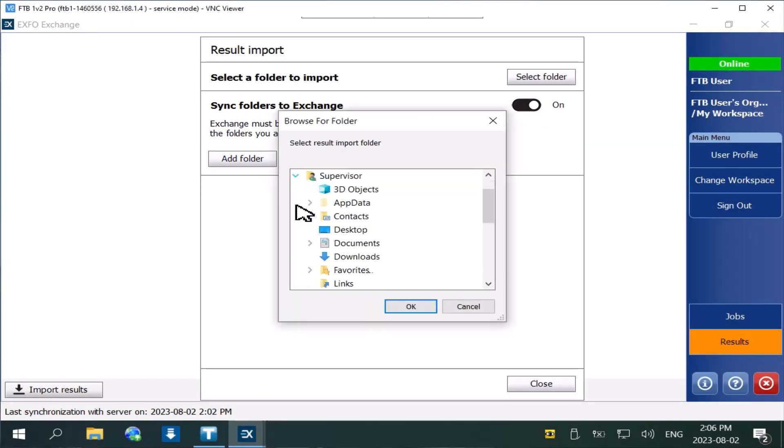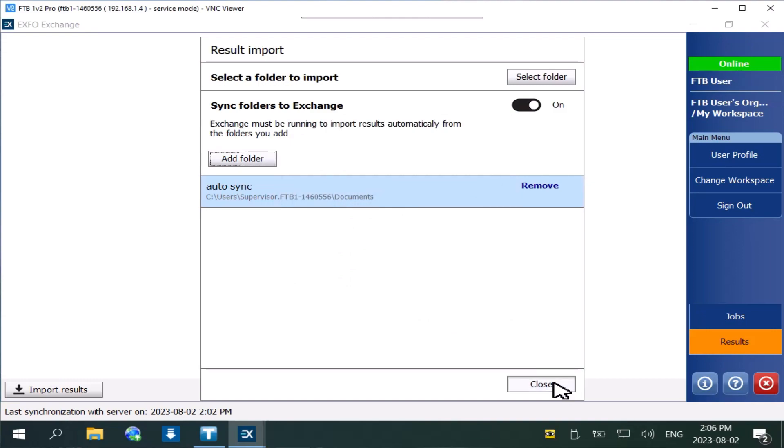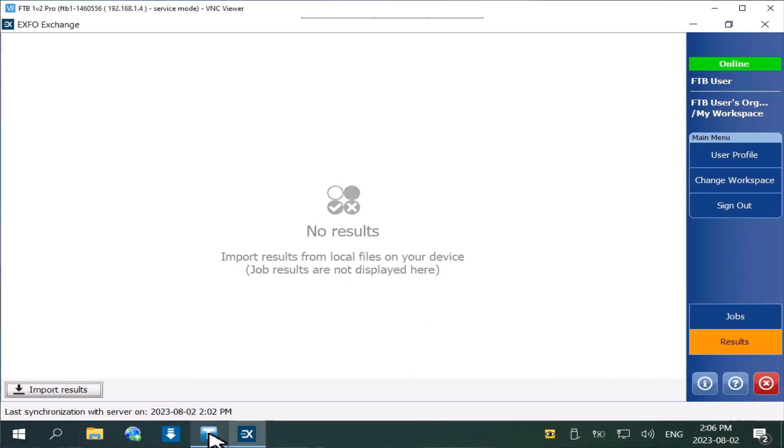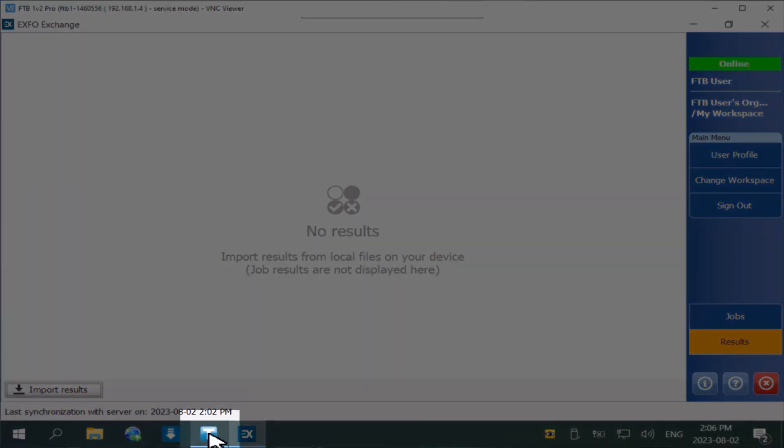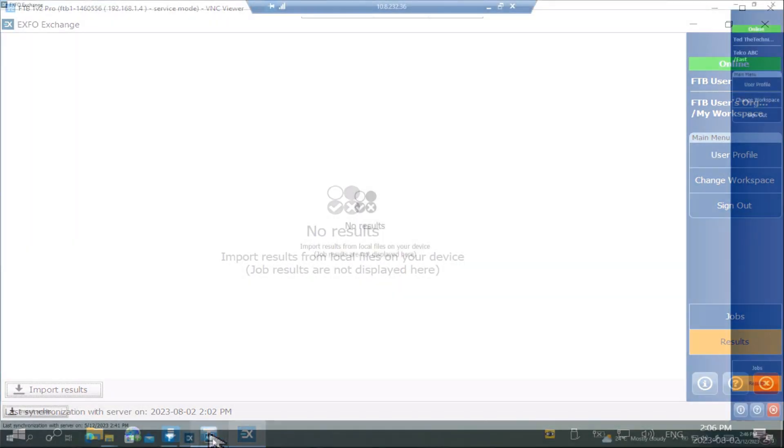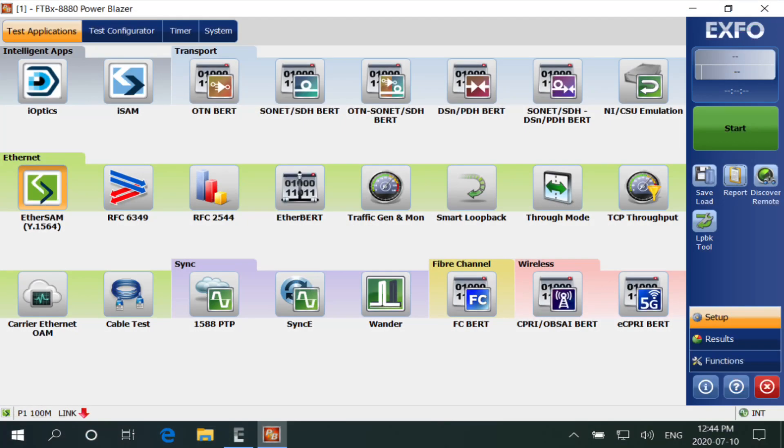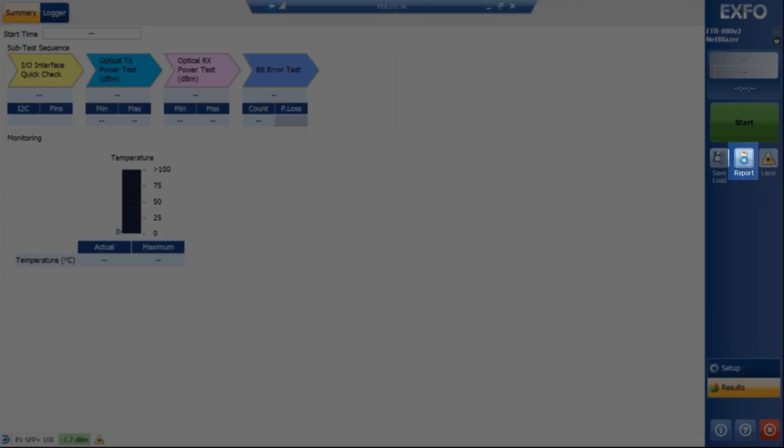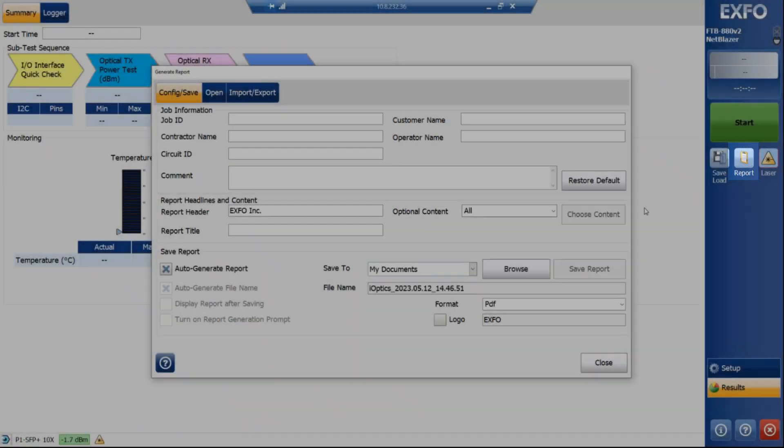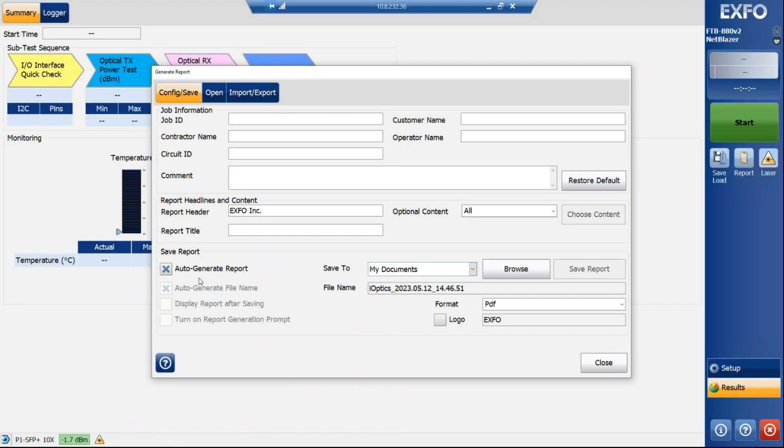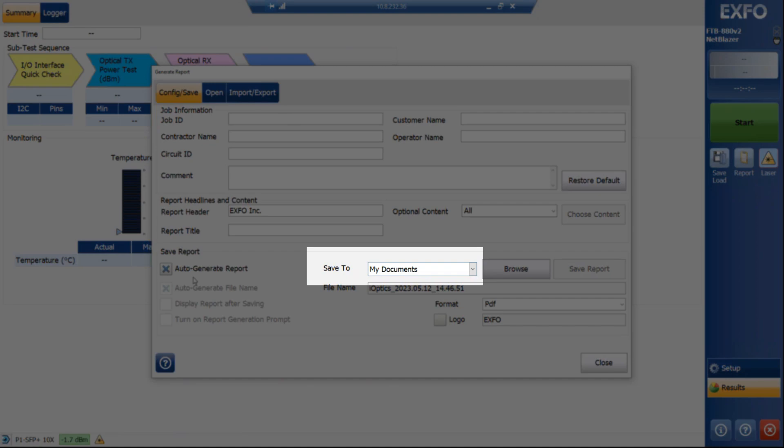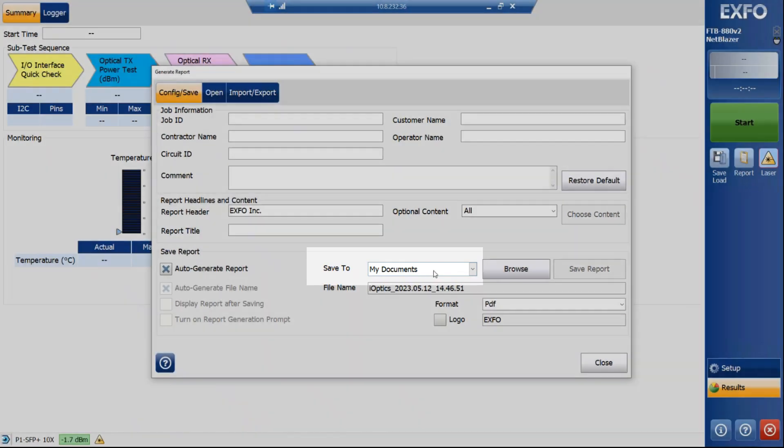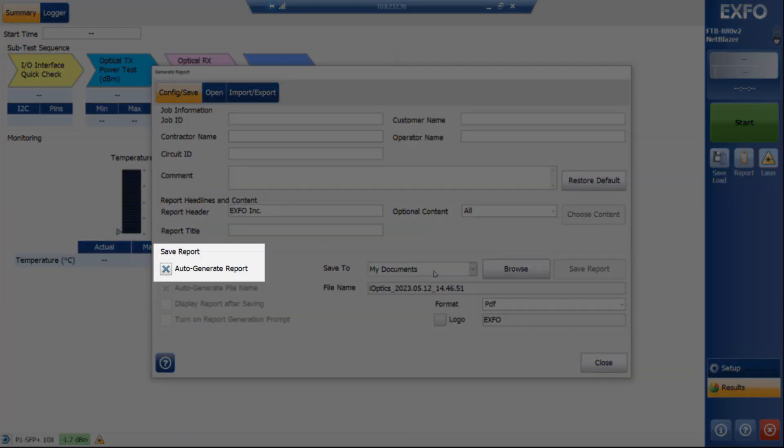From the toolbox main screen, launch the NetBlazer application. Go to the results section and open the generate report dialog. Select the same folder as the one added to EXFO Exchange.